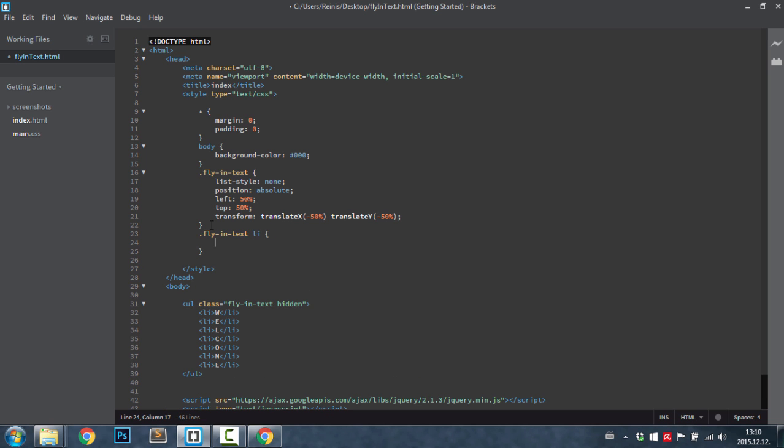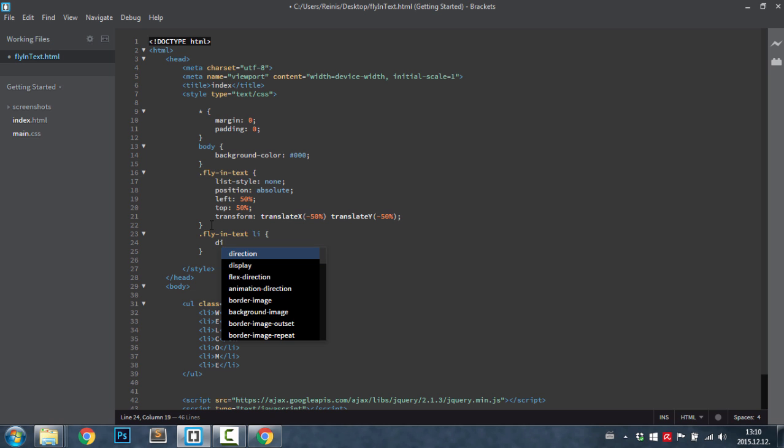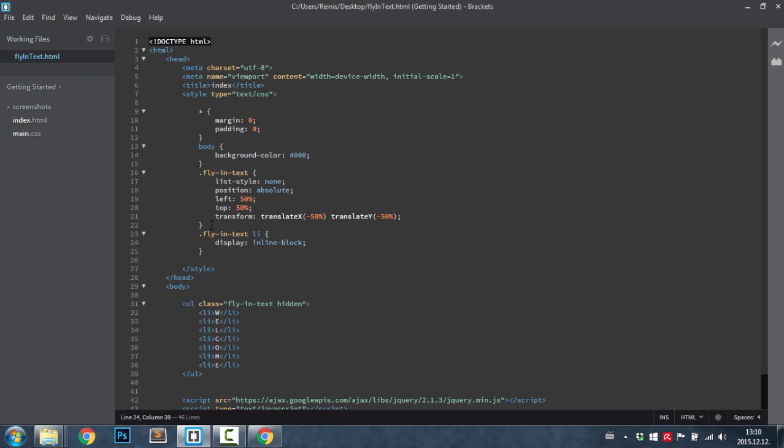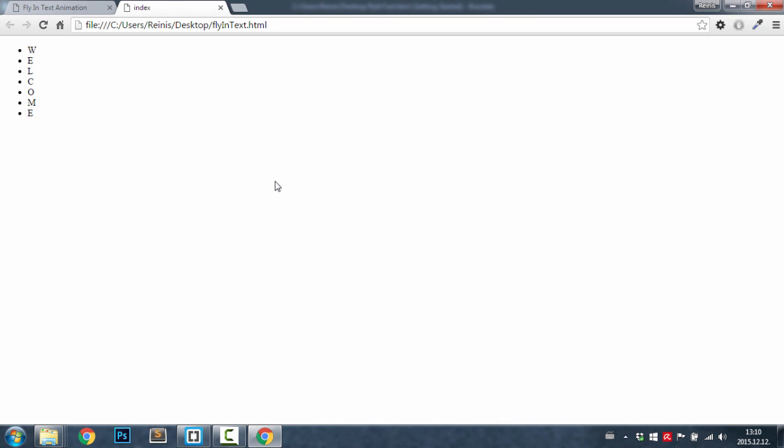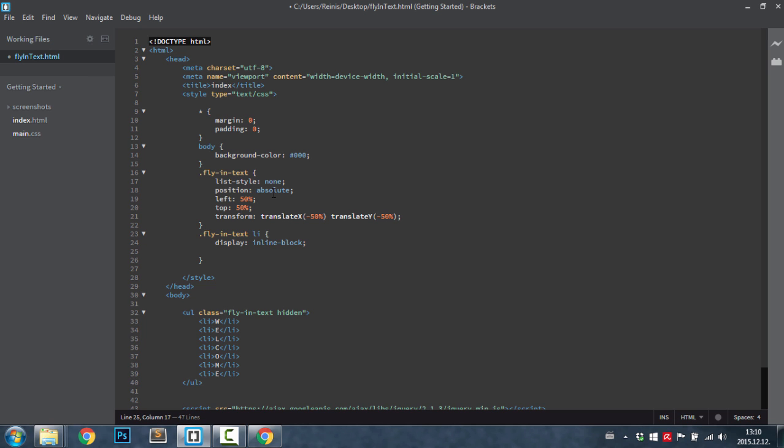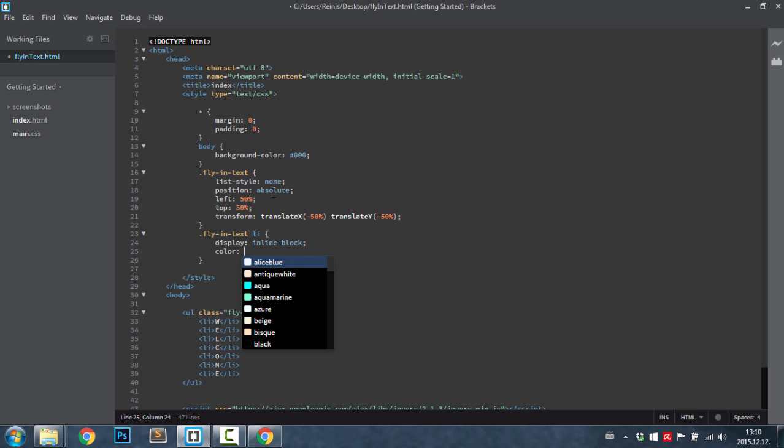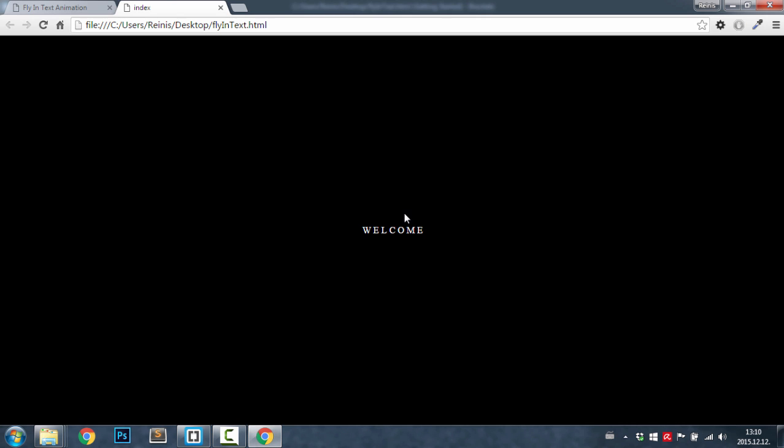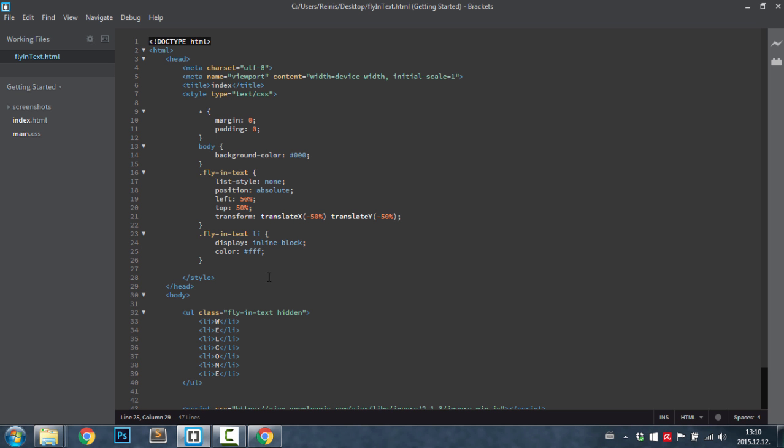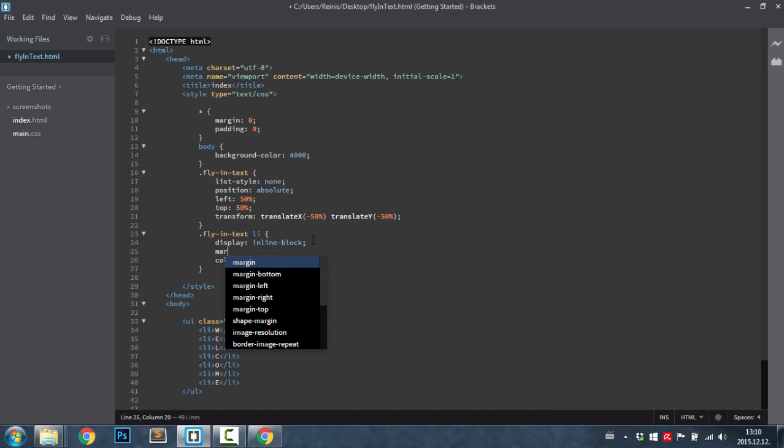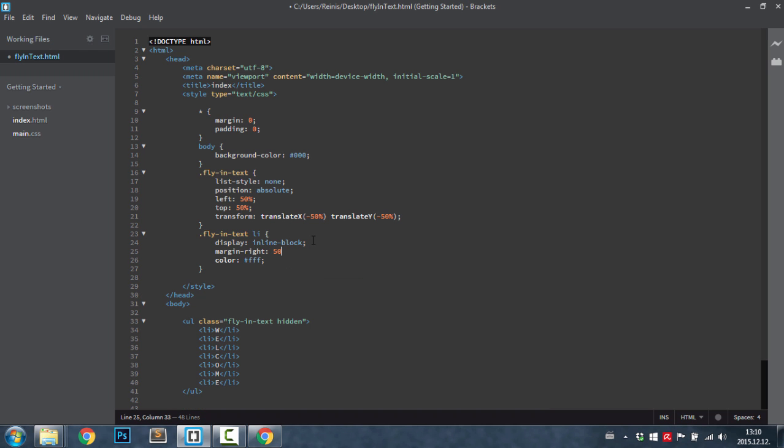Next, let's target our list items, so fly in text LIs. For them, first of all let's display them as inline block elements so they are aligned next to each other. We can have a look at it. Whoops, we don't see them. Let's set the font color to white. Yes, as you can see our text is center aligned on our web page and the letters are next to each other.